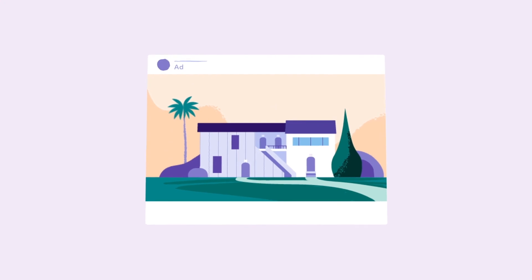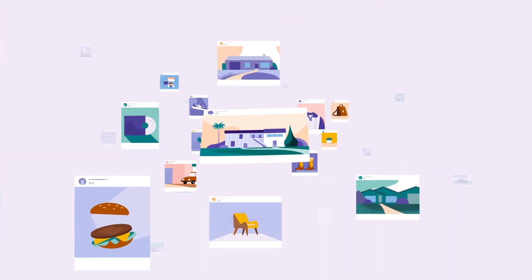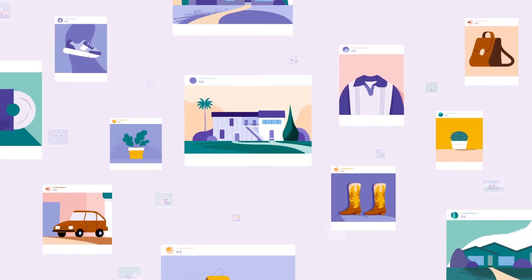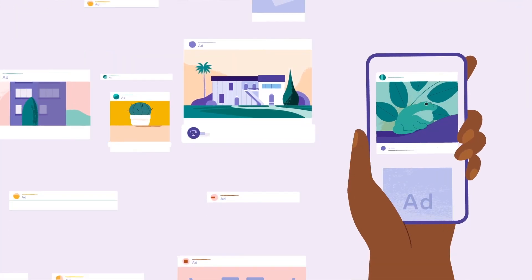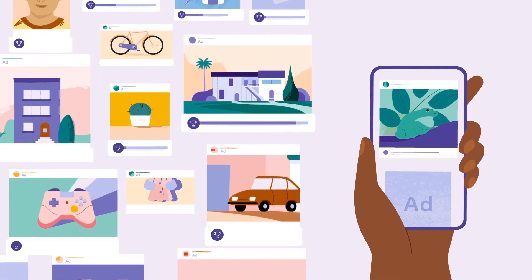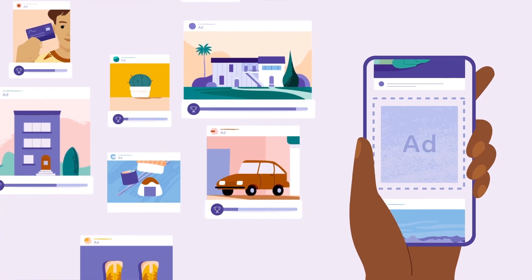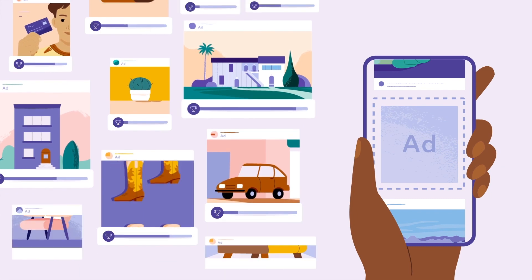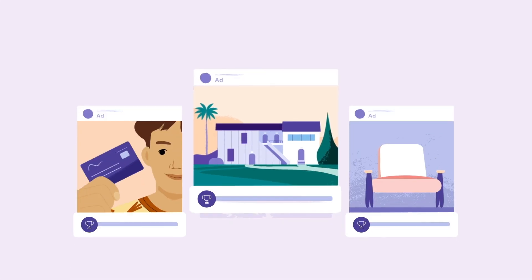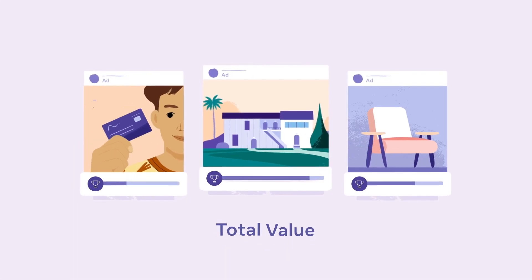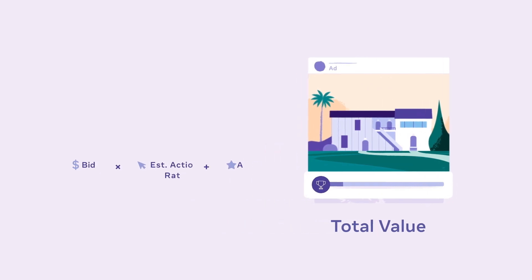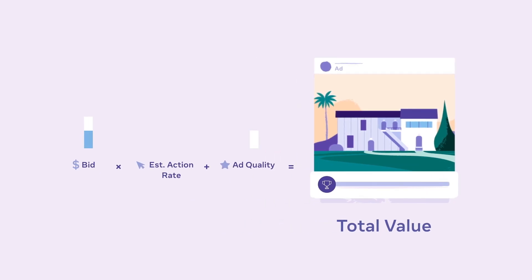Once her ad is approved, it's included in the millions of ads available in our system to share. When an opportunity to show an ad becomes available, like when someone opens the Facebook app, all of the ads that can be shown to that person are narrowed down through the ad auction. Each auction ranks the total value for each competing ad based on the advertiser's bid, the quality of the ad, and the person's likelihood of engaging with the ad.